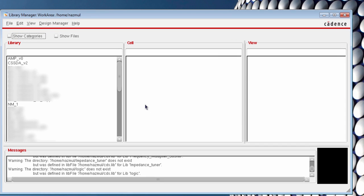This is the center hub of your Virtuoso platform where you can see all the libraries. The Library Manager is divided into three parts: library, cell, and view.